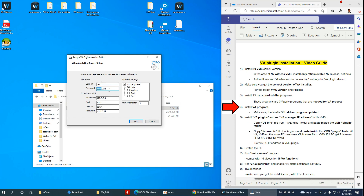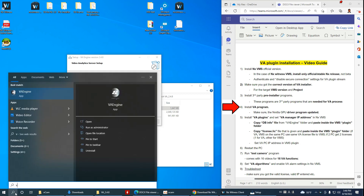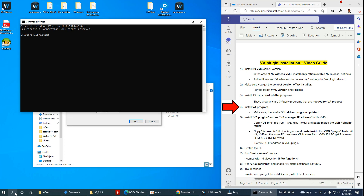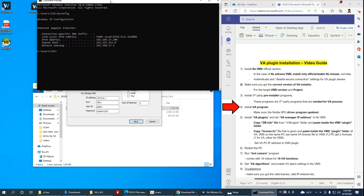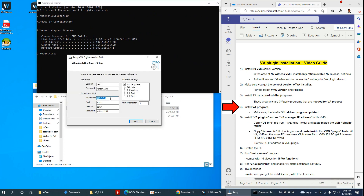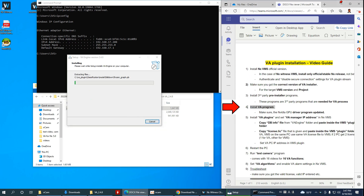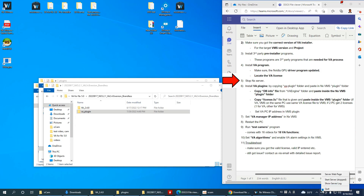Then it asks for NX Witness information — you need to enter that. Choose the model; usually choose high accuracy. I'm going to edit the password — the password is the same. The IP address for NX is this same PC, so I'm going to check the IP address and enter 192.168.17.208. Everything is set.